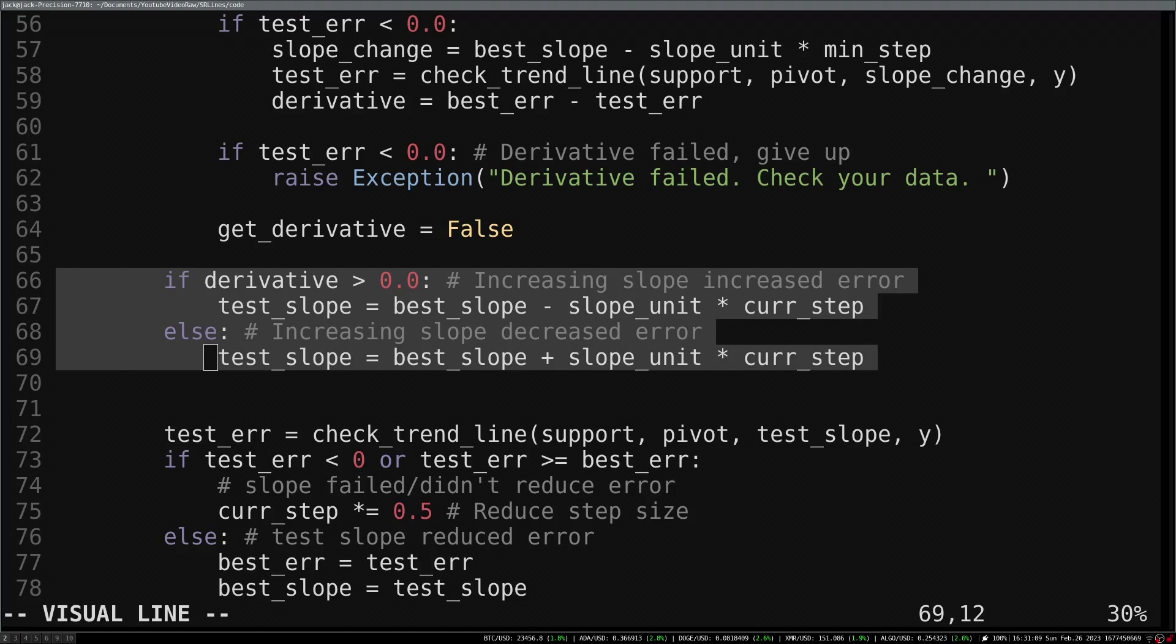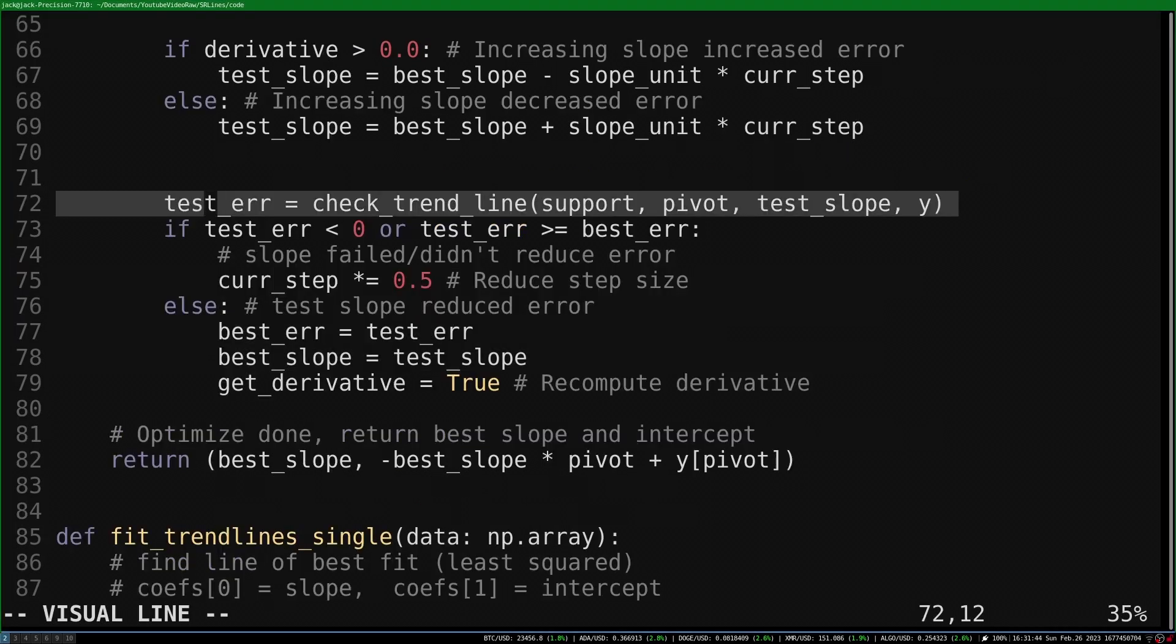If increasing the slope increased the error, we make a new slope by decreasing the current best slope by the current step multiplied by the slope unit, and vice versa. We test our new slope value.